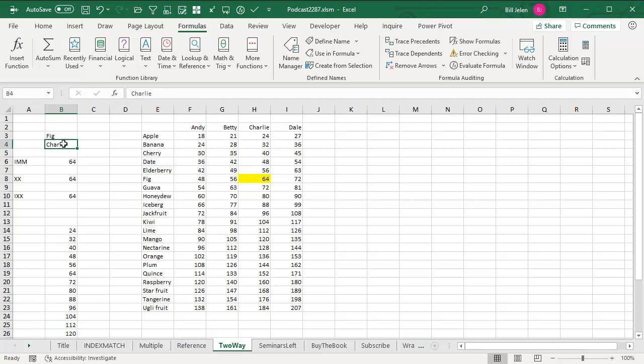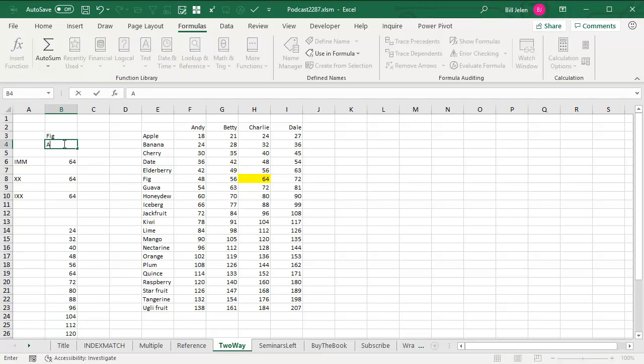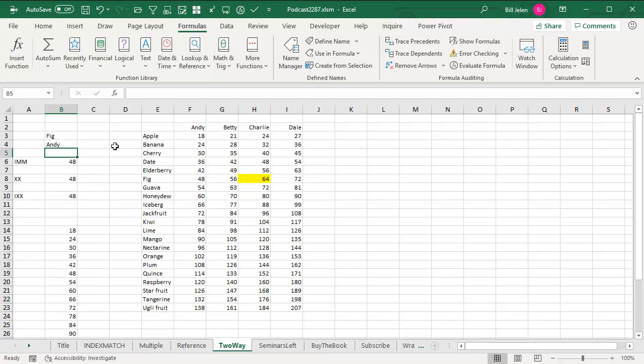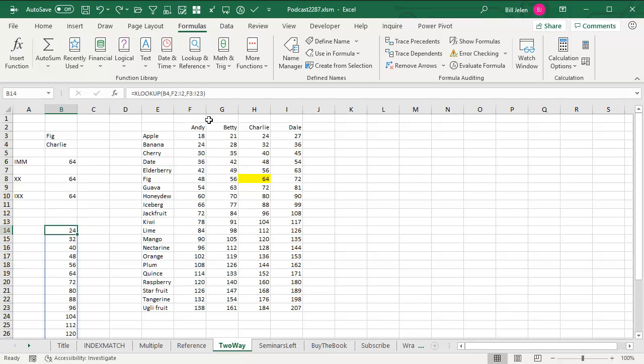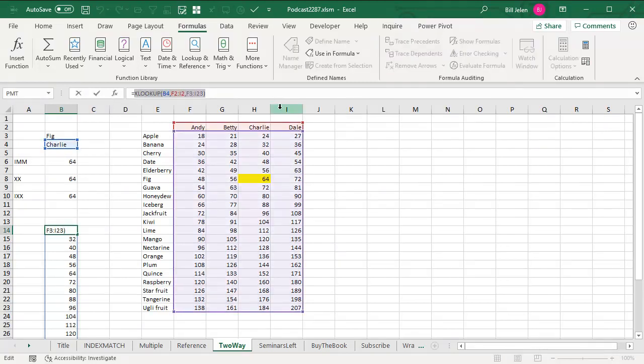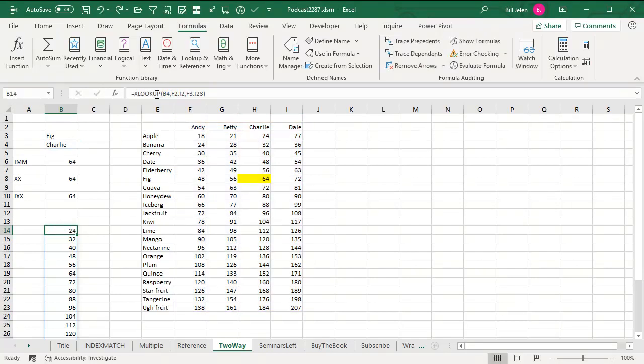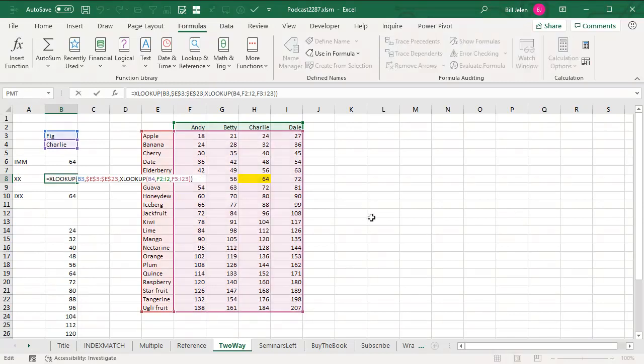And if I would change this to look for Andy, then it returns 18, 24, 30, 36. It's a beautiful thing returning all those values. But what I found is I'm going to take this whole formula right here, that XLOOKUP, CTRL-C, and use that formula as the third argument to another XLOOKUP.